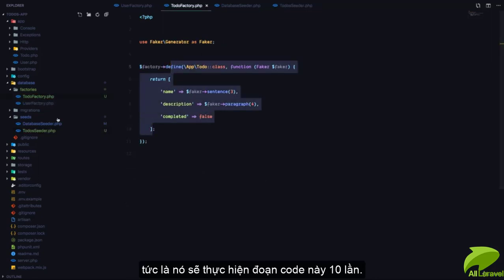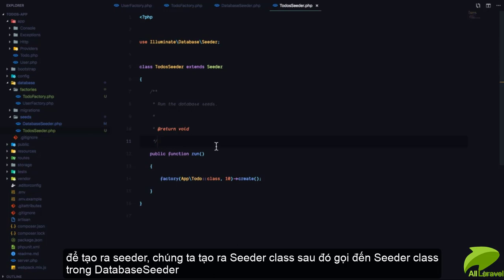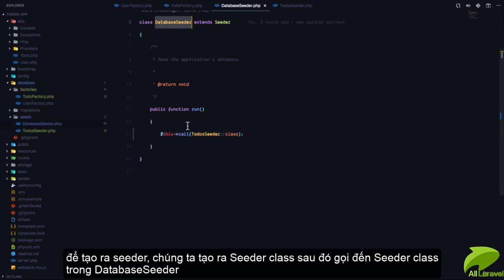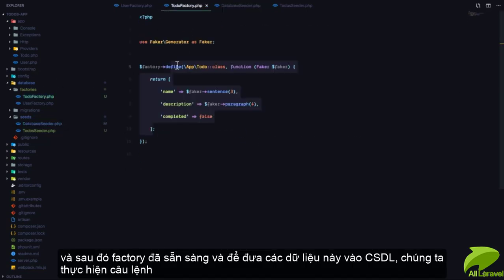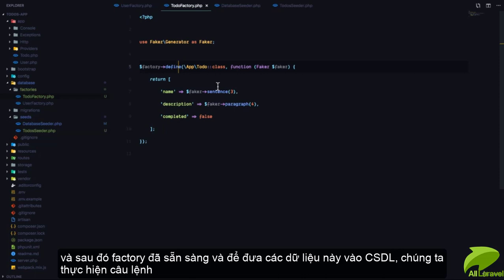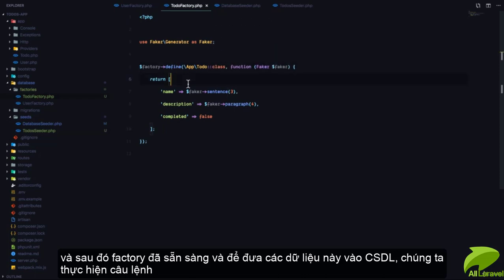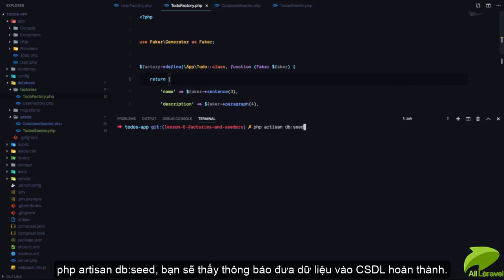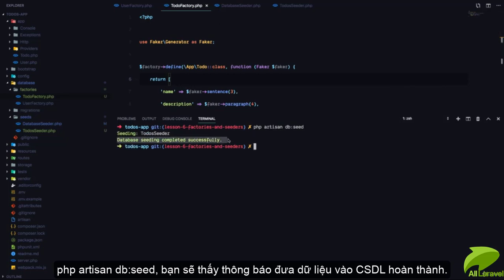To recap: we generated a seed class, called it in our DatabaseSeeder, and have our factory ready. Now to seed data to our database we run `php artisan db:seed`. You can see it says database seeding completed successfully.